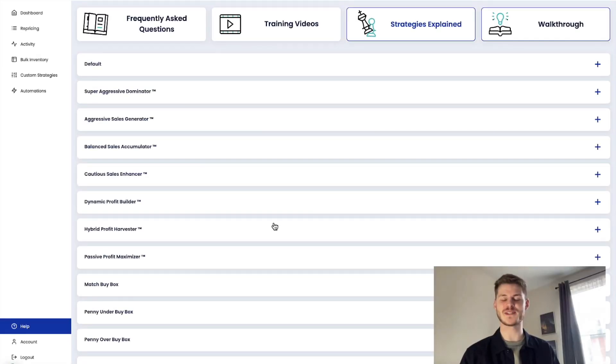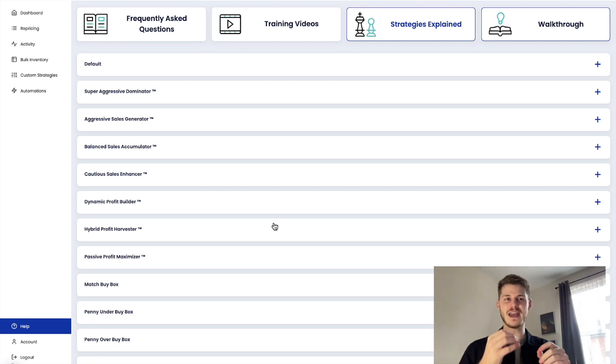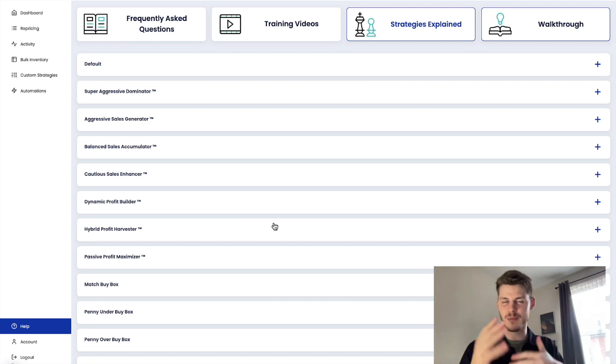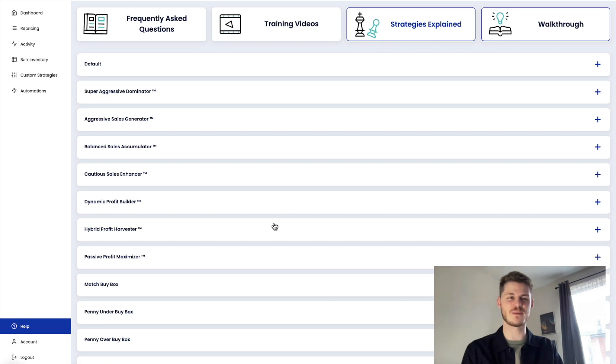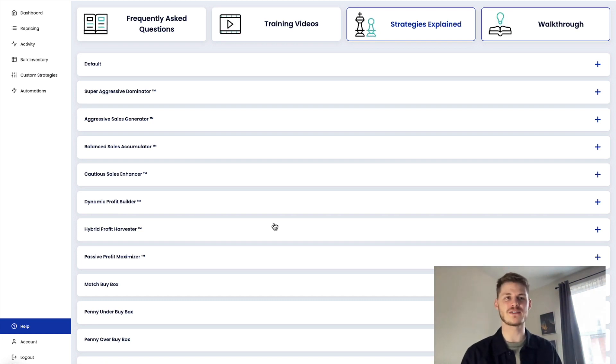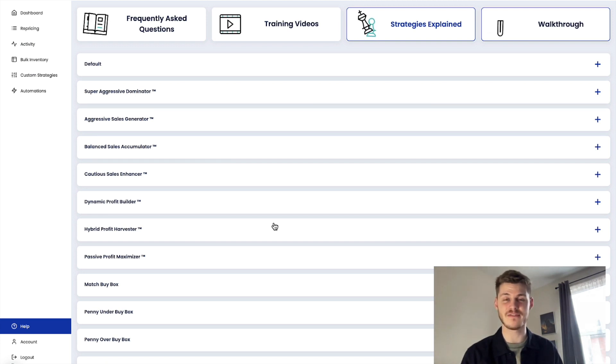Hello and welcome to this Profit Protector Pro video. I hope you're doing well and today I'm going to give you a bit of history behind this incredible repricer and tell you about how it can solve one of the biggest problems an Amazon seller faces.